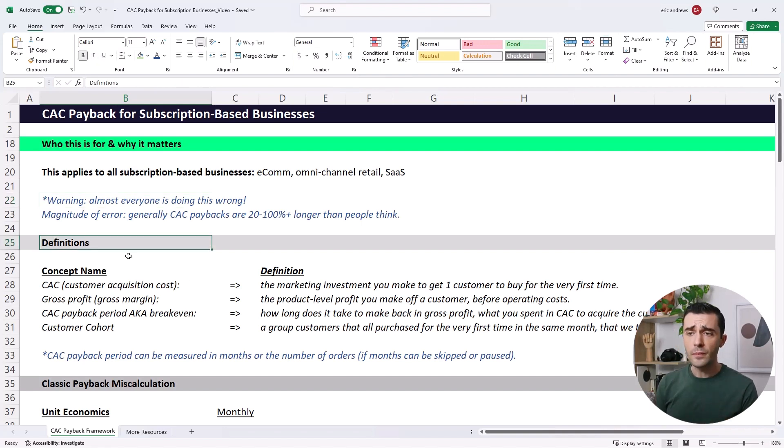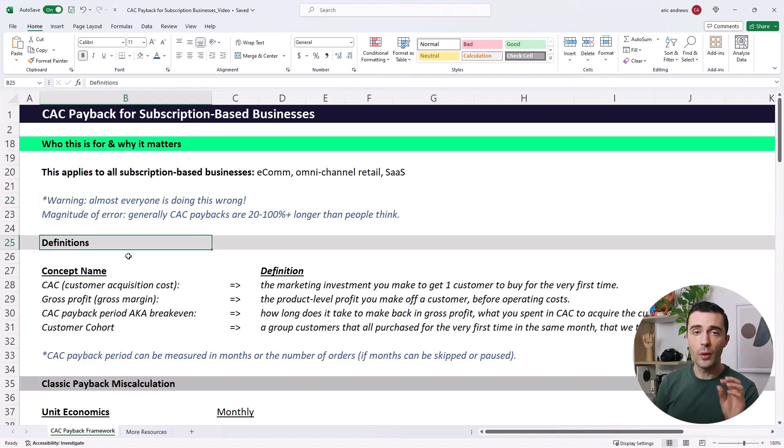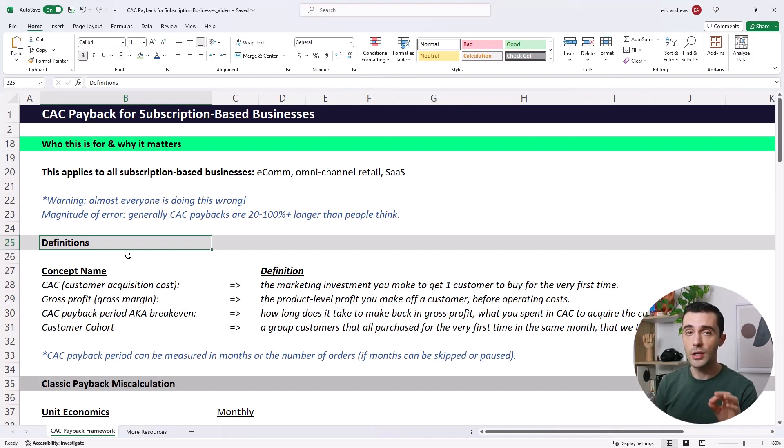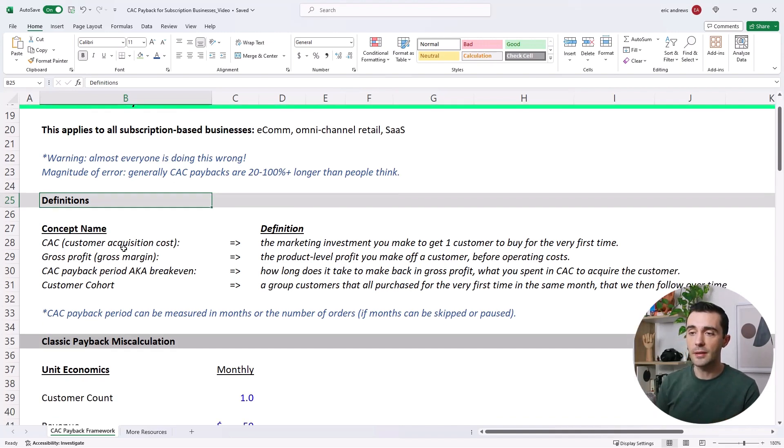So first, let's just dive into a couple quick definitions to make sure we're all on the same page. And then I will show you how to calculate and think about this.